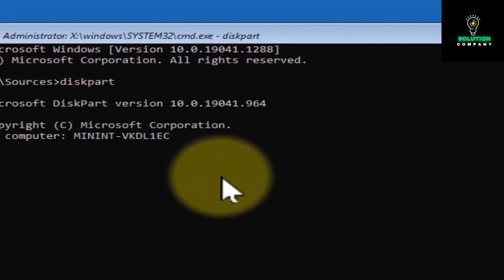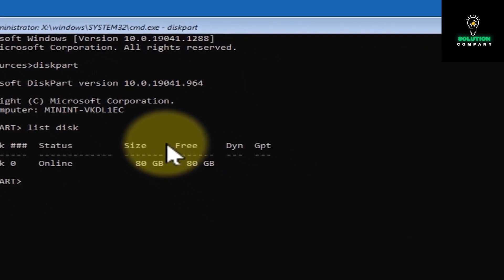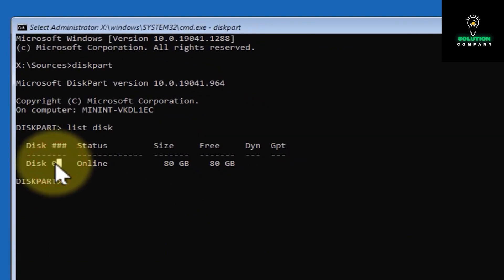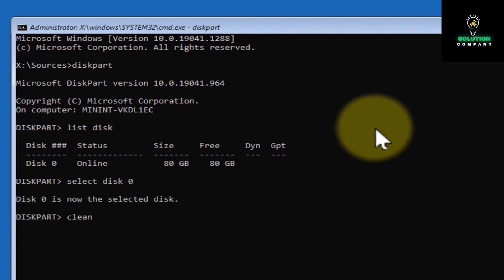Tap enter, then you have to tap on list disk, tap enter. If it shows more disks, just select where you want to install Windows on it. Then type this command, tap enter again. Now you have to type clean, tap enter again.